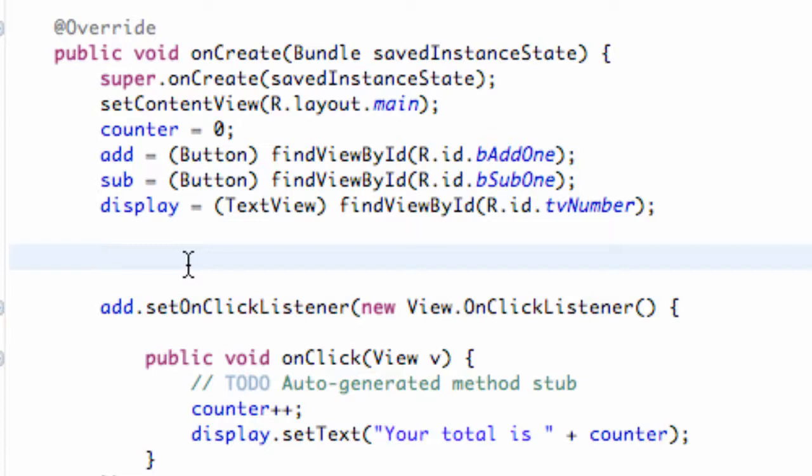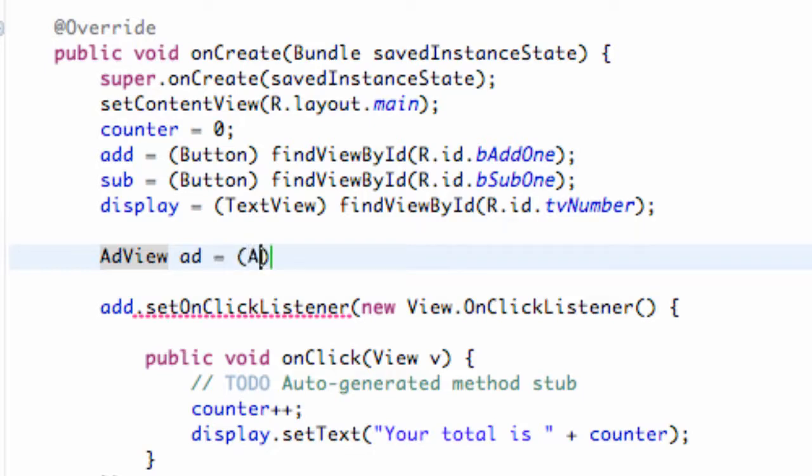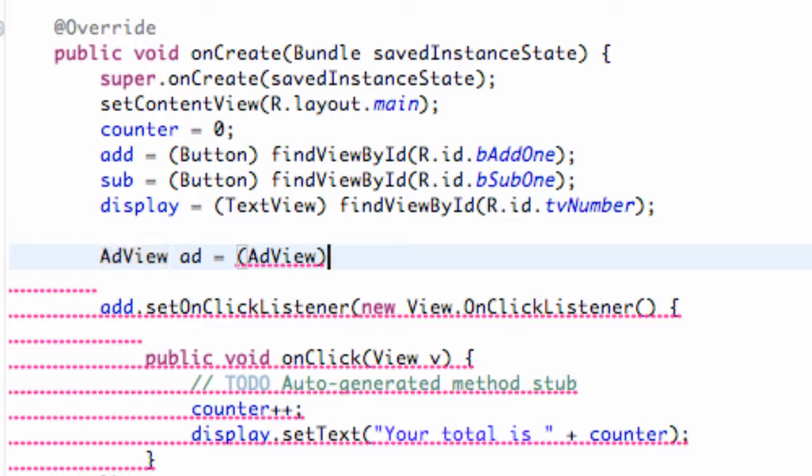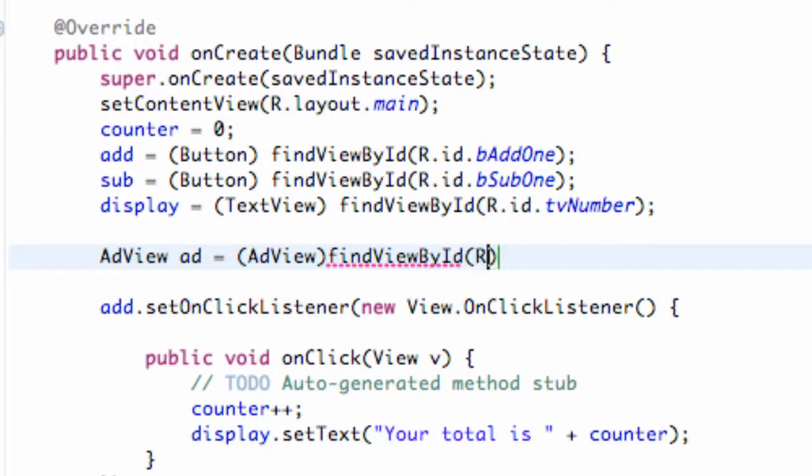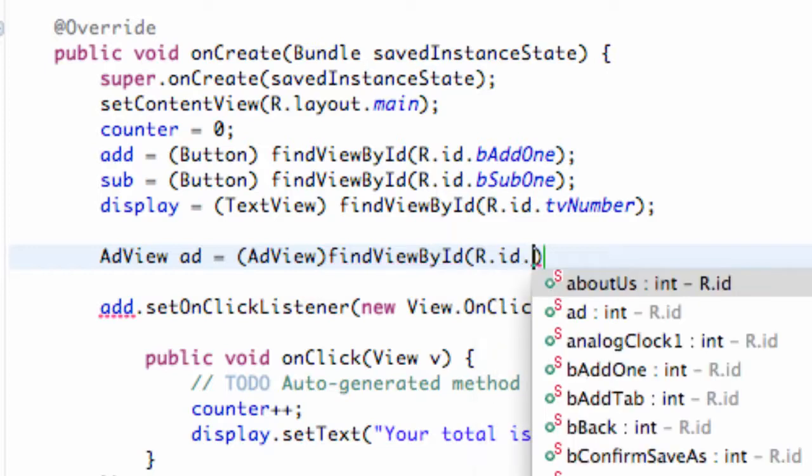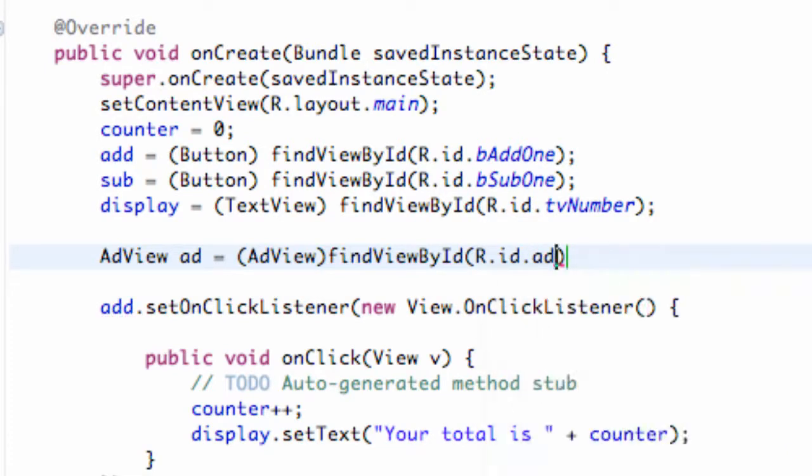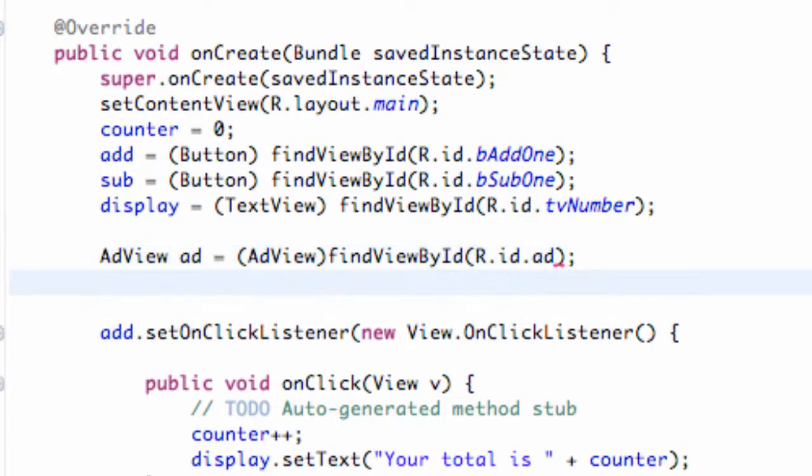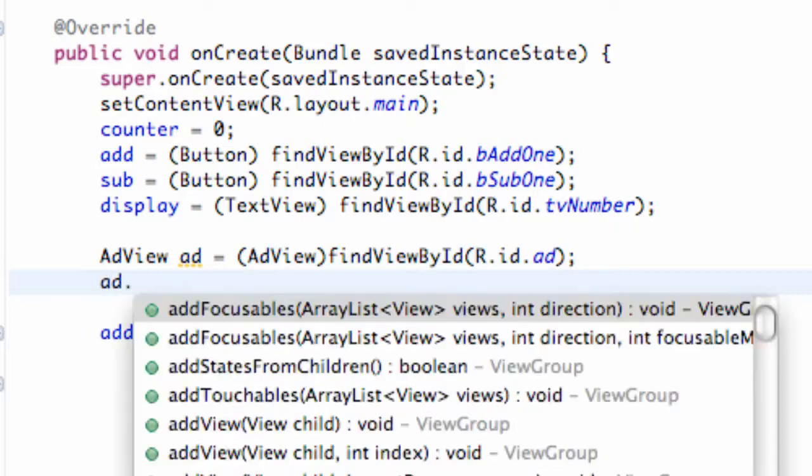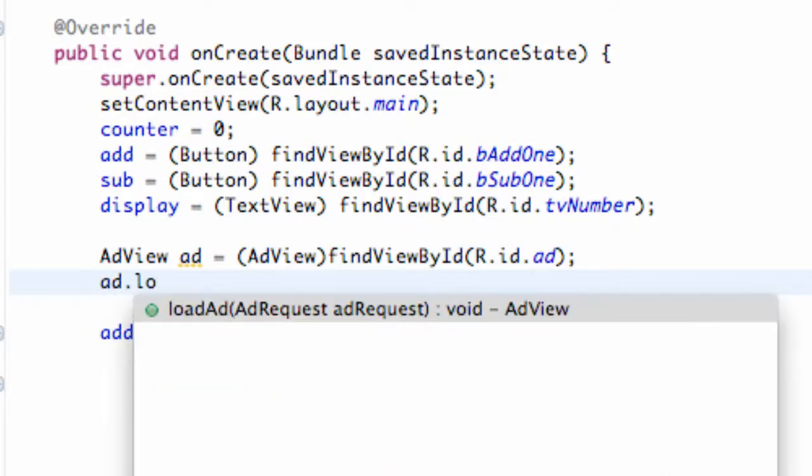We're just going to set up an AdView type instance we're going to call 'ad'. We just have to set up a reference bridge, so we're going to say AdView, findViewByID, R.id.ad.